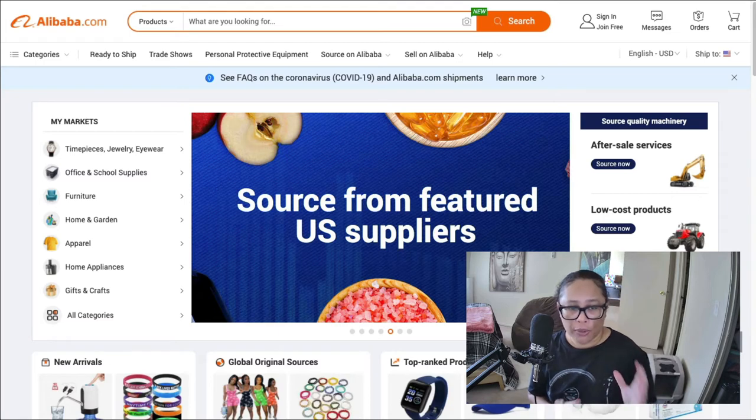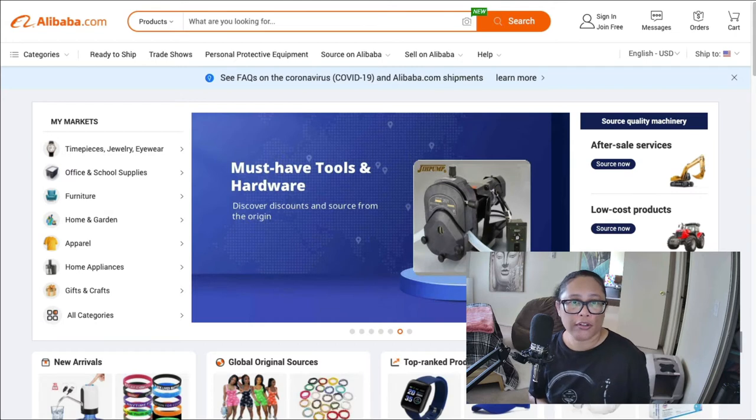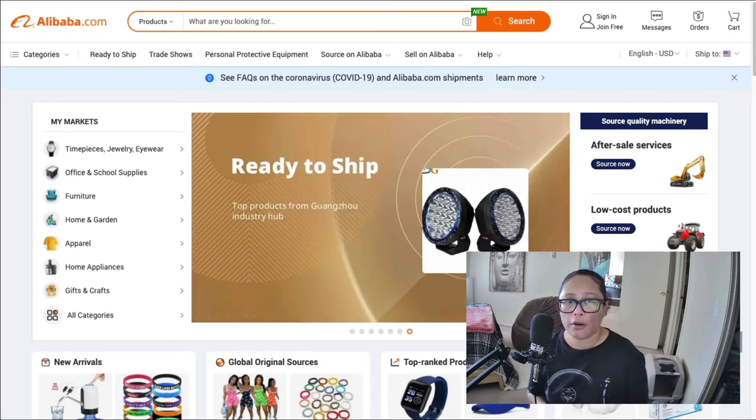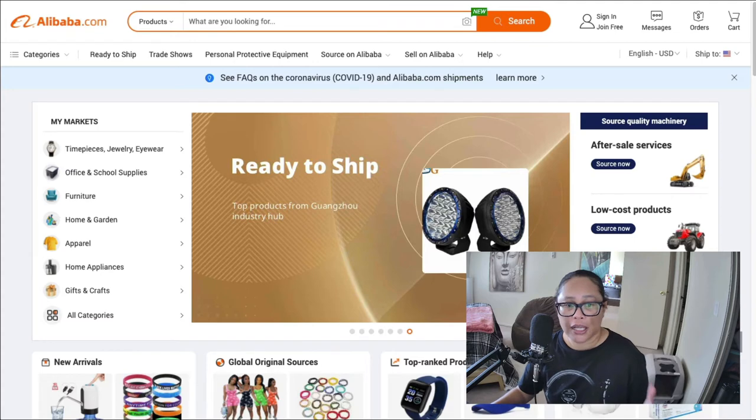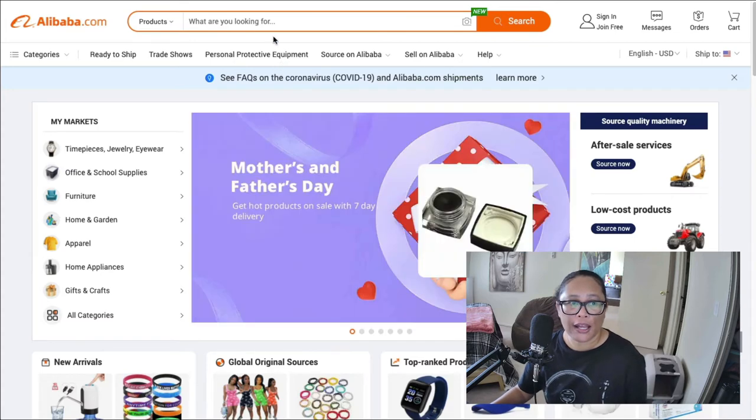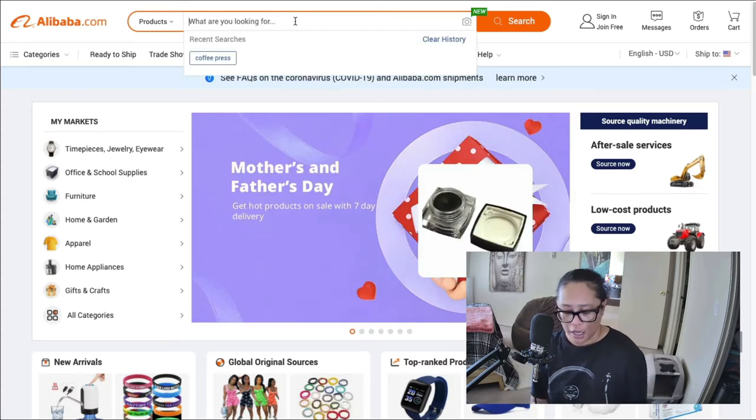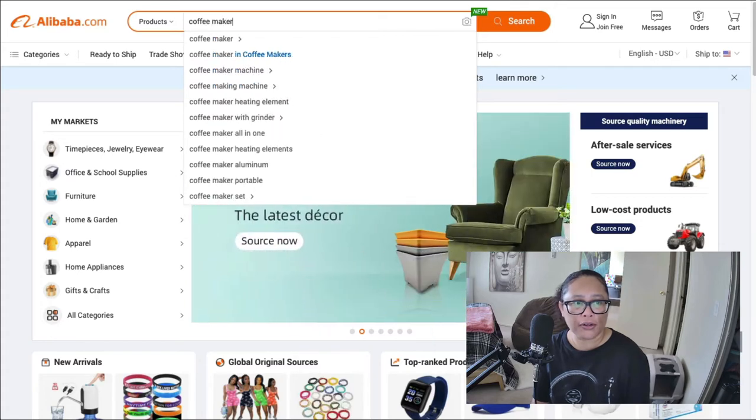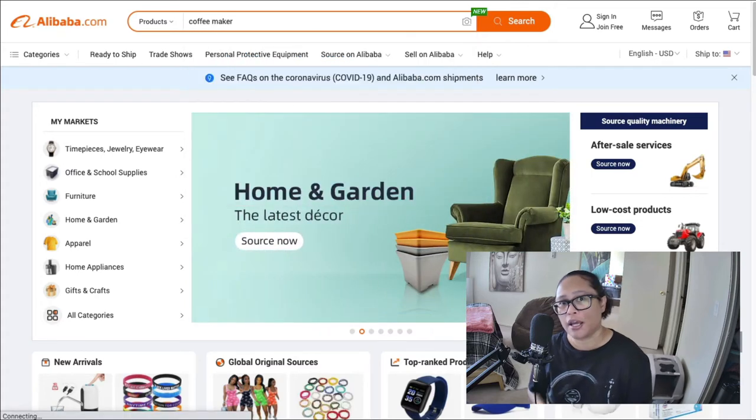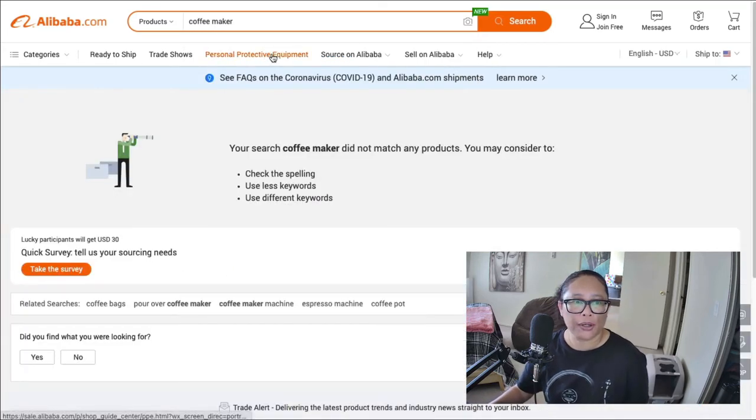This website is made up of the actual manufacturers of these products. And a majority of these manufacturers are based in China. So you can search for pretty much anything you can find anything on Alibaba. So I'm going to type in coffee makers and just see what kind of products come up.